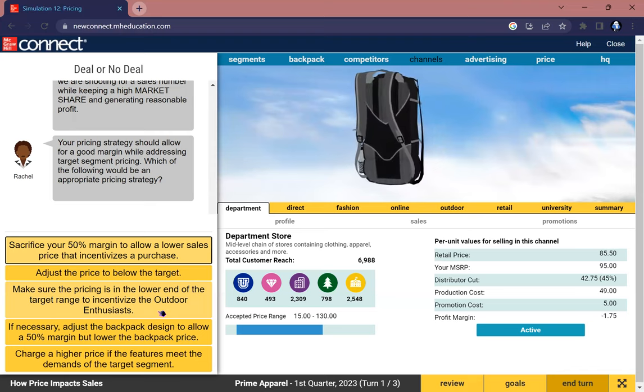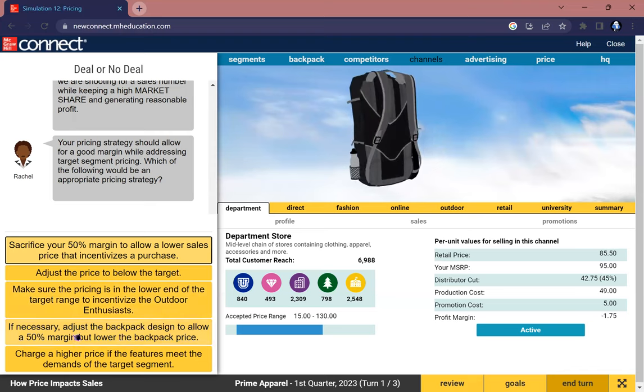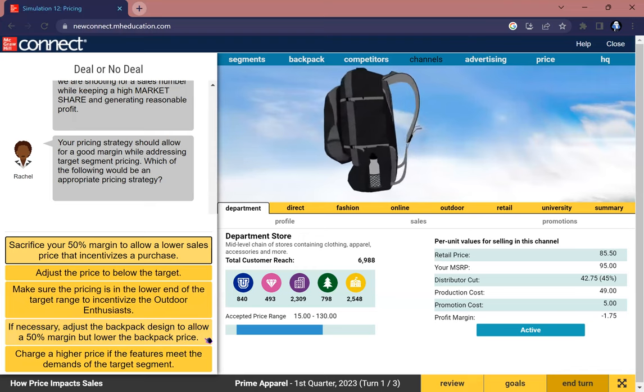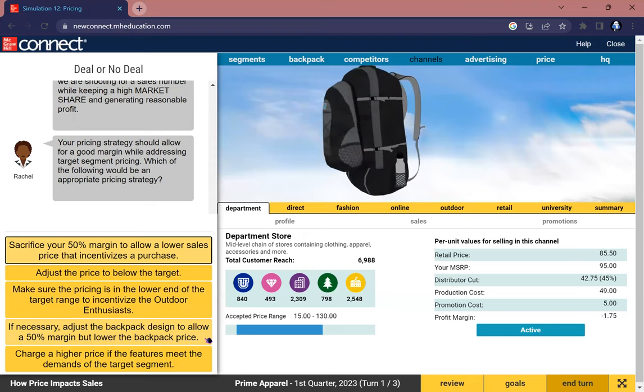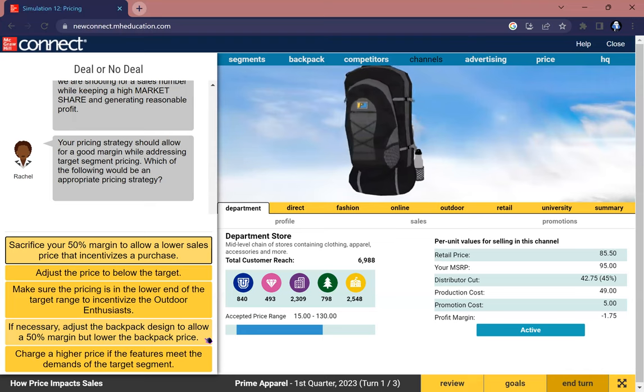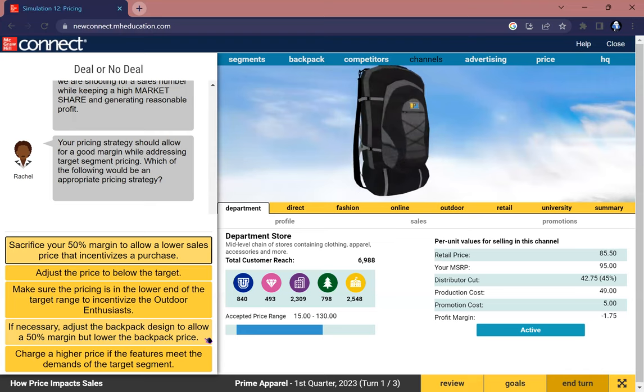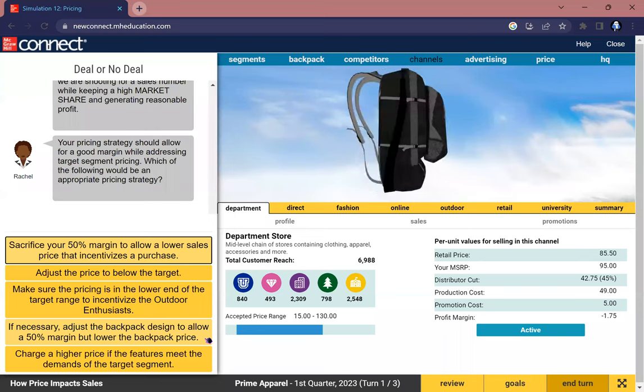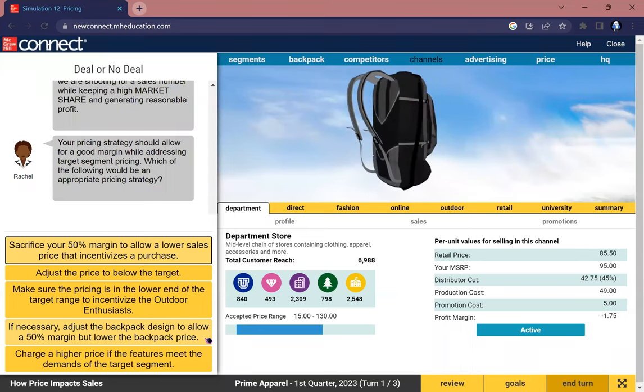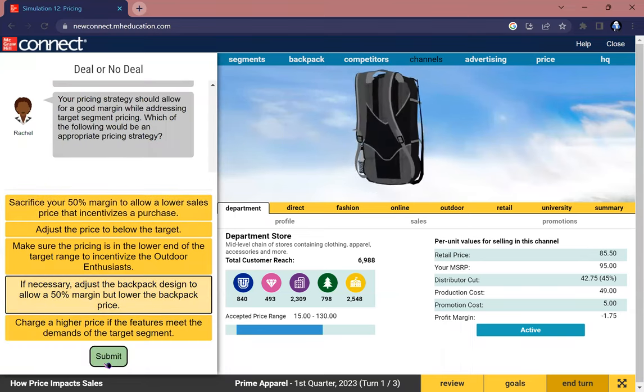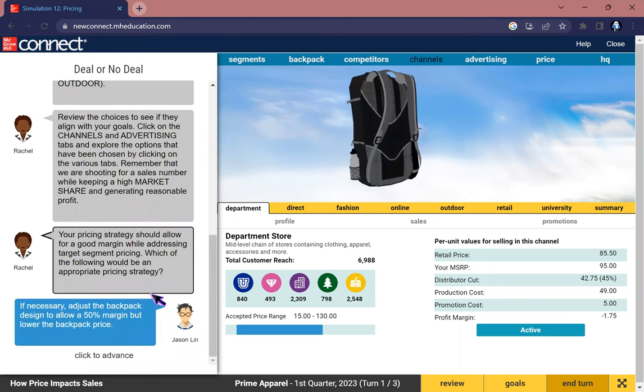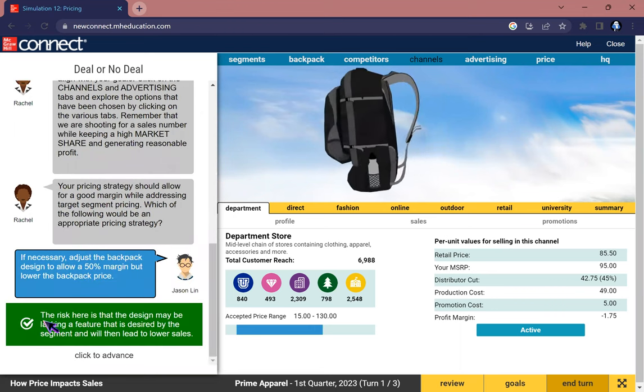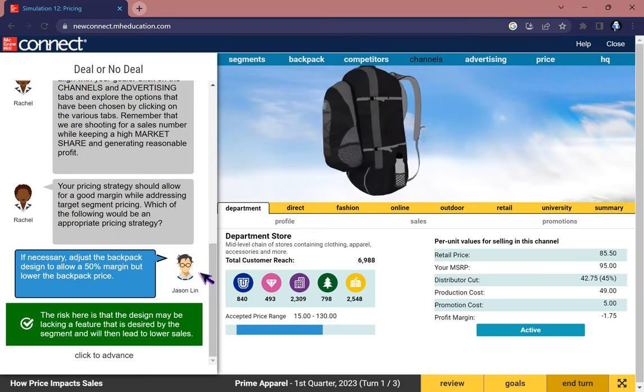If necessary, adjust the backpack design to allow a 50% margin but lower the backpack price. That is actually a good choice. By redesigning a backpack that has a lower production cost, you can also drop your margin by dropping the prices. I will choose this. Yes, the risk here is that the design may be lacking in the features desired by the segment and will then lead to lower sales.